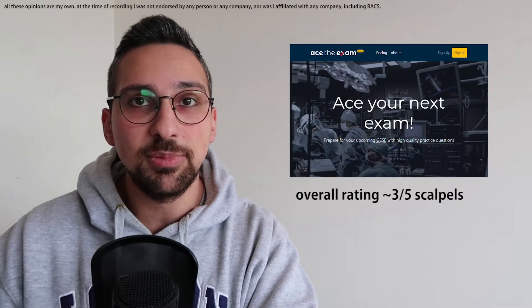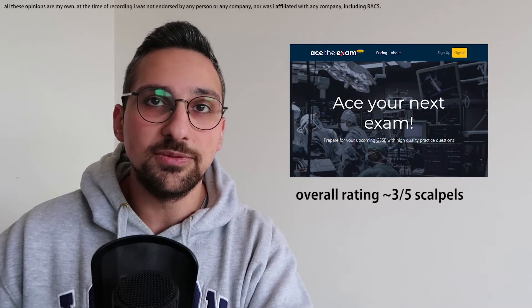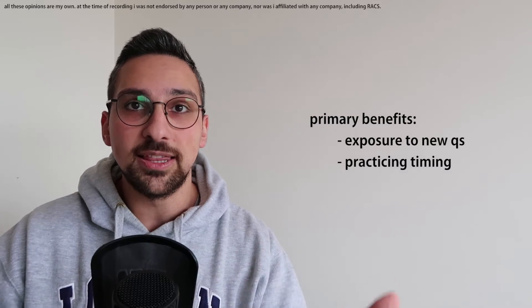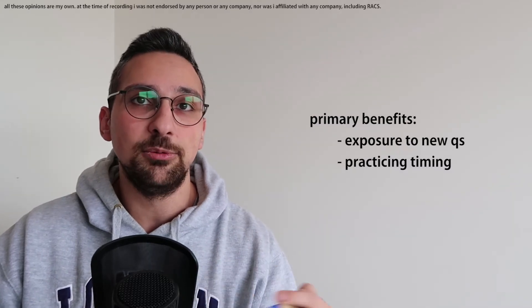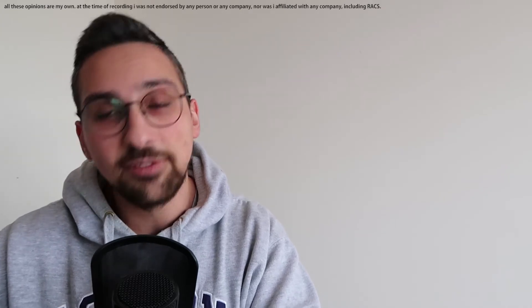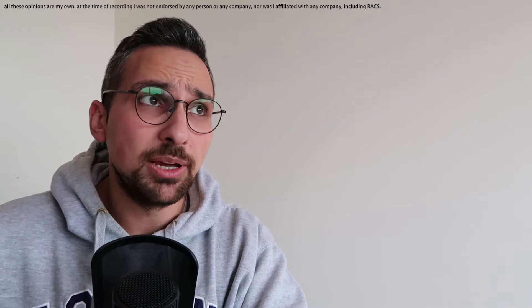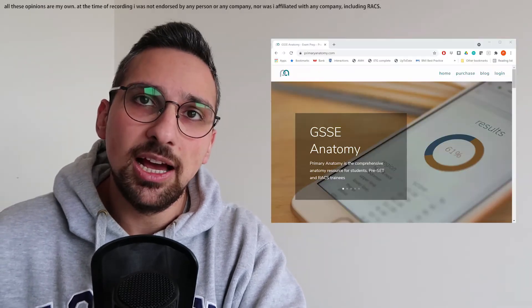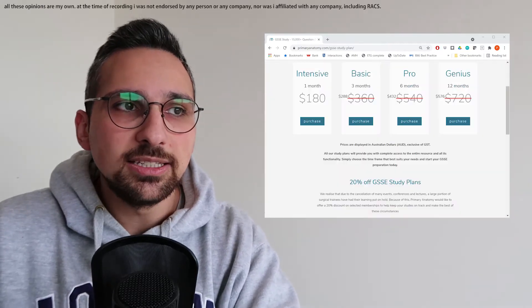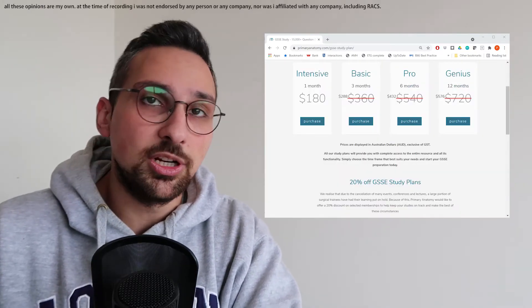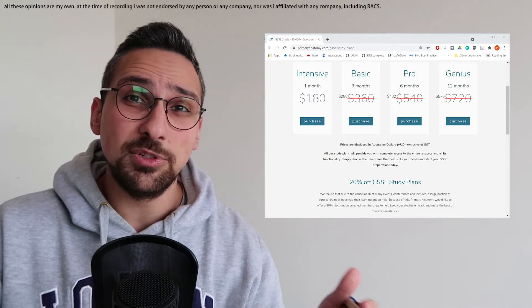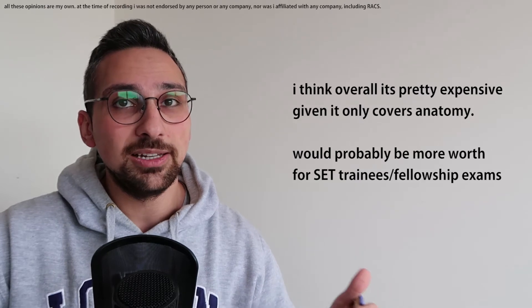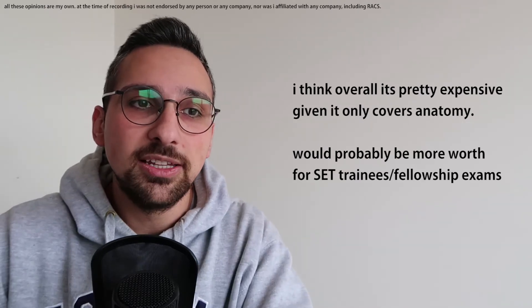You can also do other question banks or pay for other question banks. I paid for ACE the exam question bank, and you can see in the resources video what I thought about that, but overall that was used as another platform for me to just churn through thousands of questions to get more comfortable both with timing and with the concepts that often come up in the GSSE. There is also another question bank by the name of primary anatomy, which only focuses on the anatomy portion of the exam. I didn't end up going for this particular product because I didn't think anatomy was going to be where I was failing. I would rather spend my time revising pathology and physiology instead of doing a question bank that is just dedicated to anatomy. But if you feel that your anatomy is lacking, then primary anatomy may be a really good resource for you.